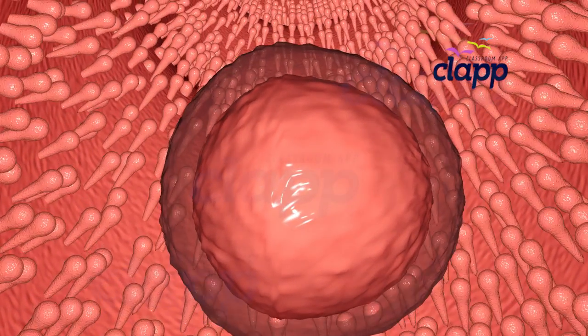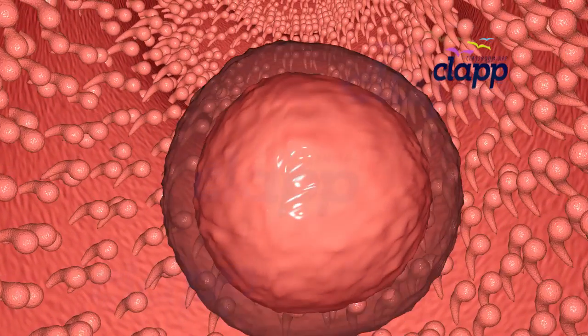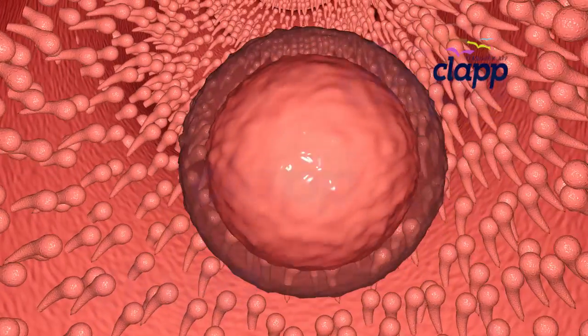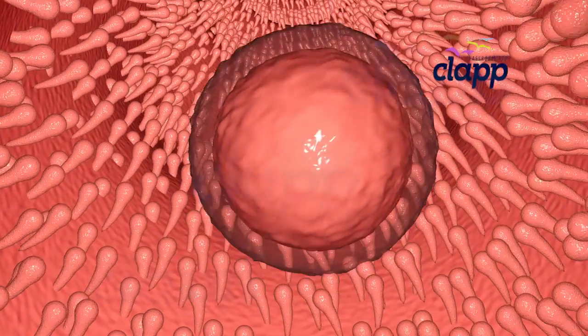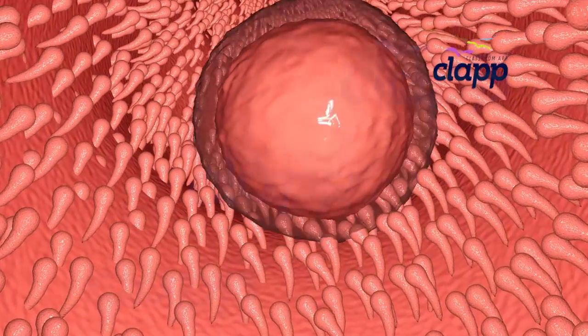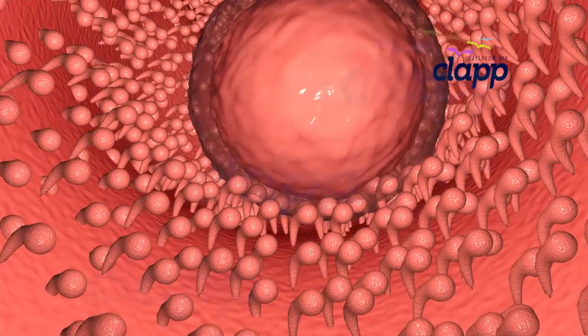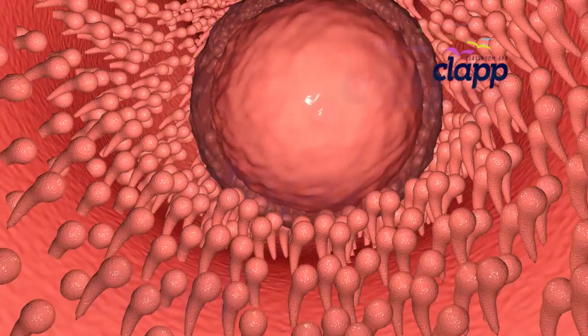After release, the egg enters the fallopian tube. Tiny hairs in the tube's lining help push it down a narrow passageway towards the uterus.